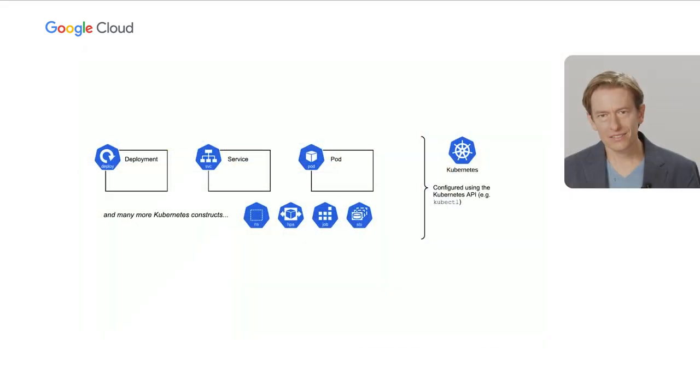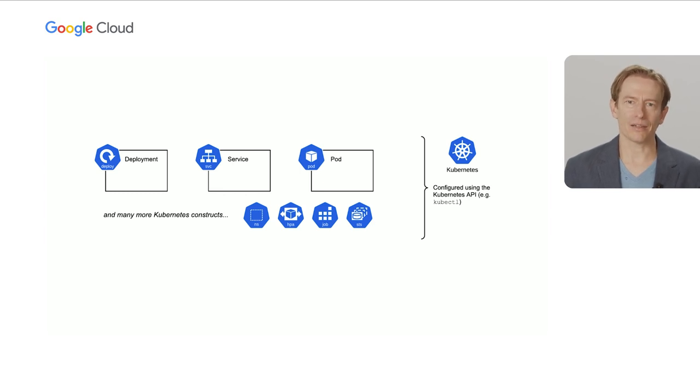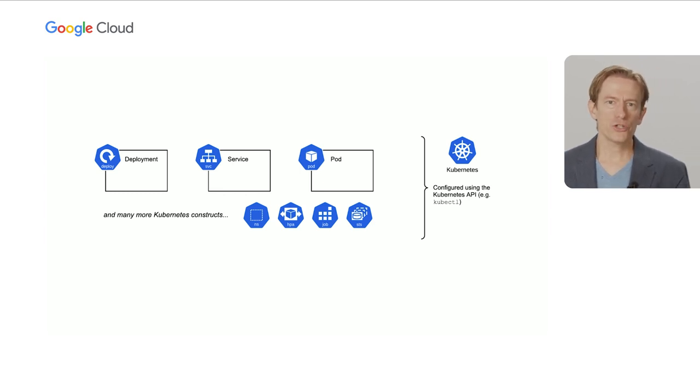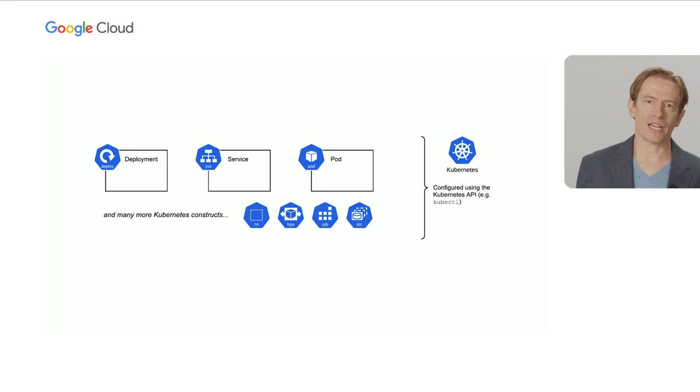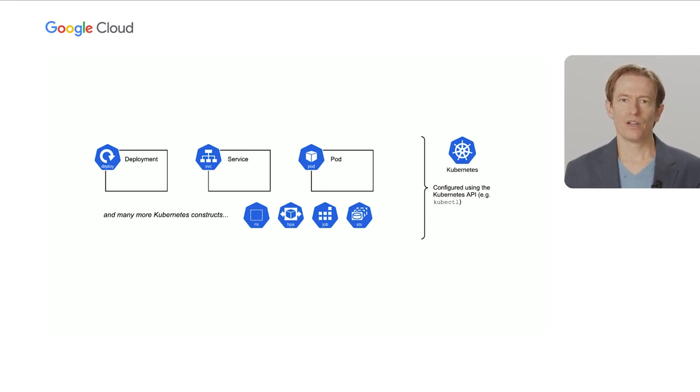Now, Kubernetes does have a bit of a reputation for having a steep learning curve. After all, there's a lot of different things here, many of which I just talked about, and that reputation may be somewhat deserved. But let me make a couple of claims. Firstly, if you just need to deploy a simple web application, then as my colleague Gary is going to demonstrate, it's not that hard at all.